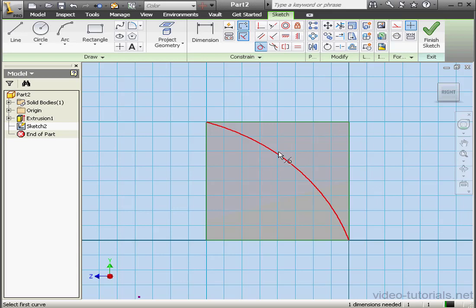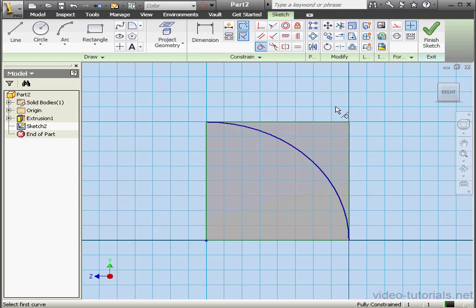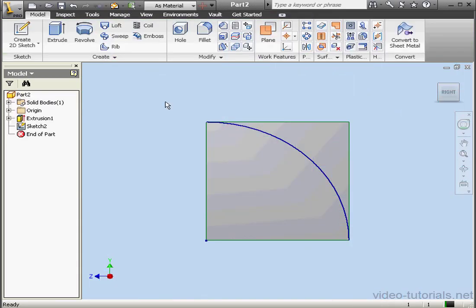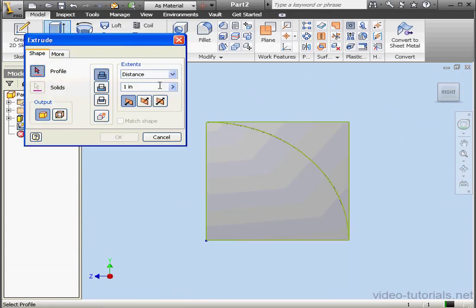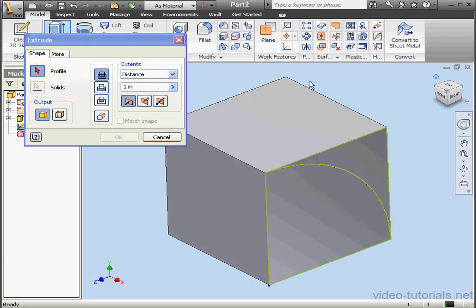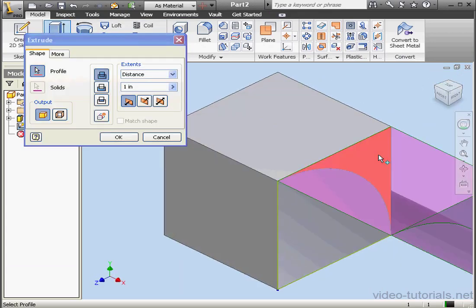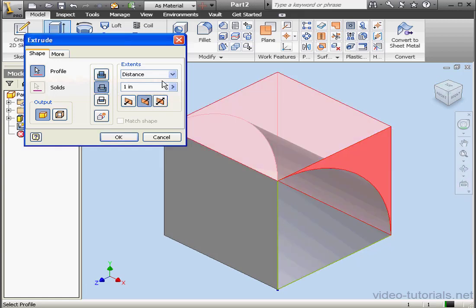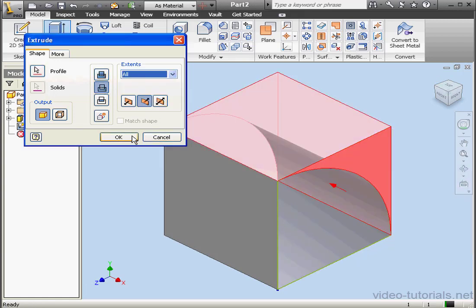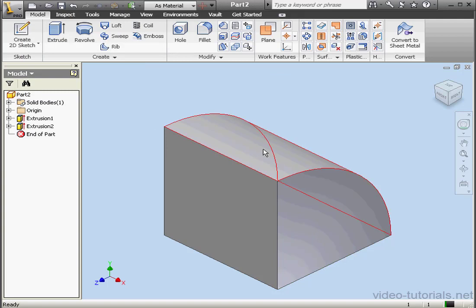Let's add a tangent relation between the arc and this line. Finish the sketch. Let's extrude again. We'll make an extruded cut, through all, and click OK.